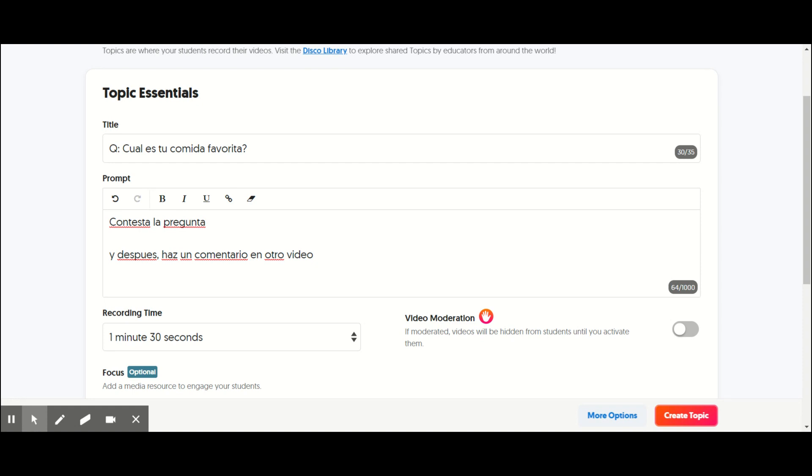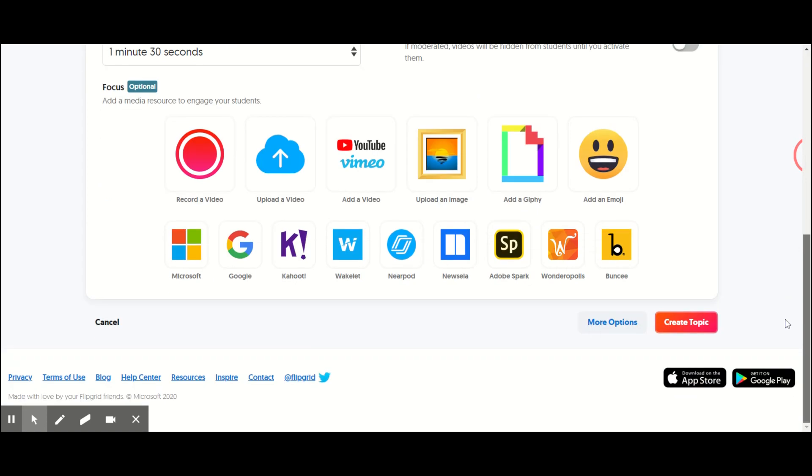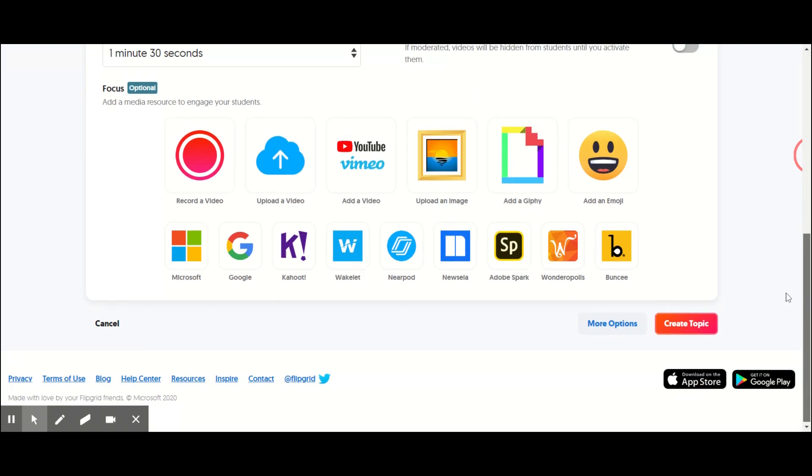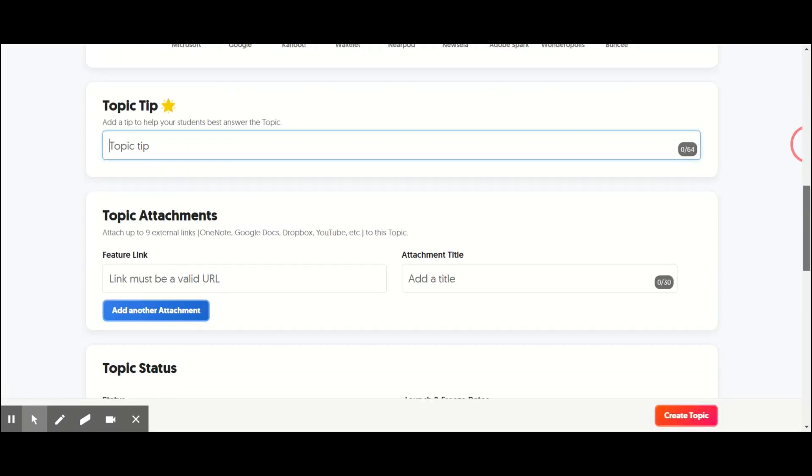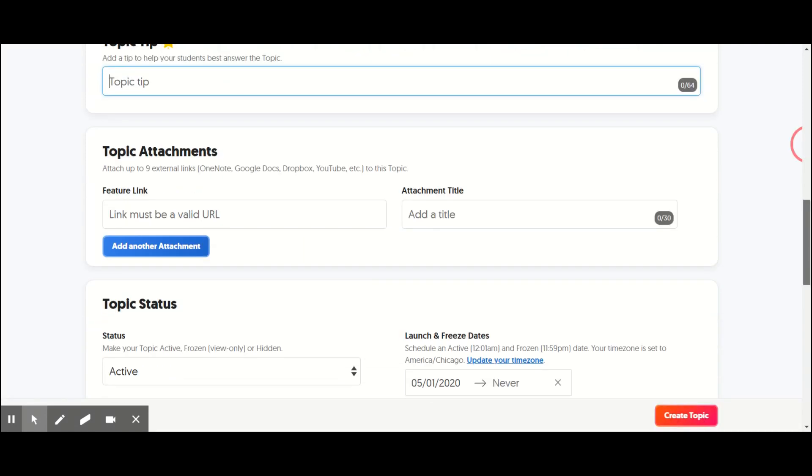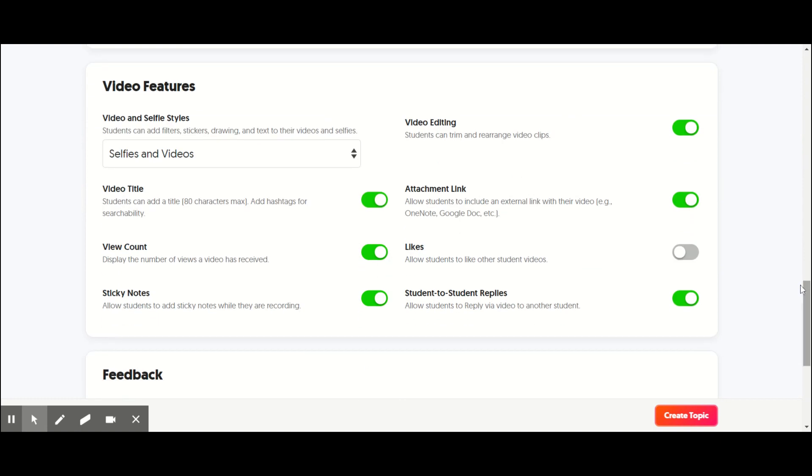And then, so answer the question then, make a commentary on another video. So then you can also add a video prompt so that you can model it if you want. And then if you go to more options, like I've told you in a previous video, but just to remind you.